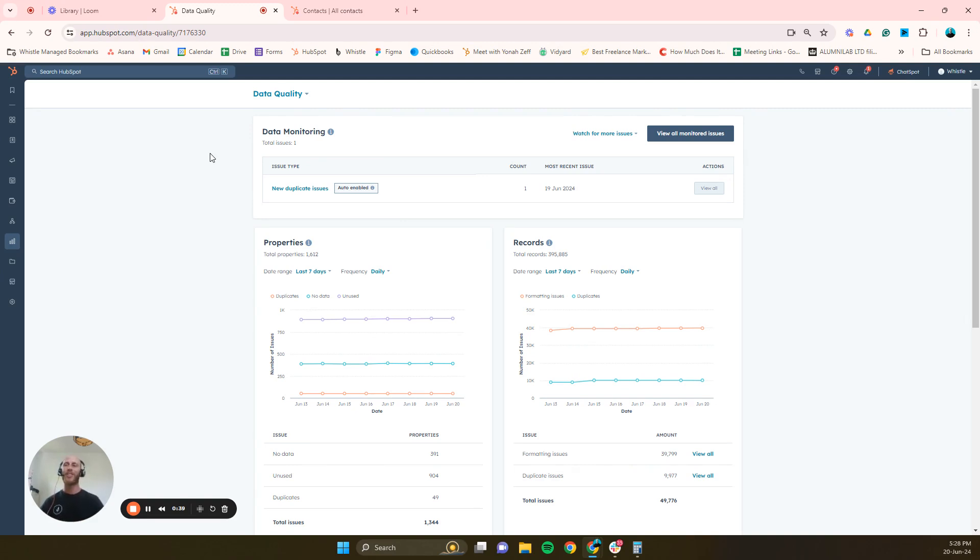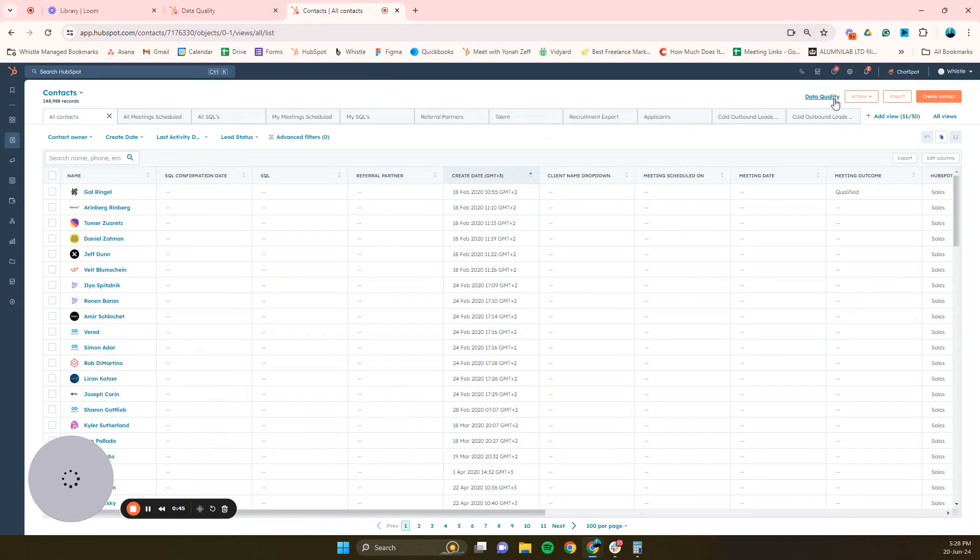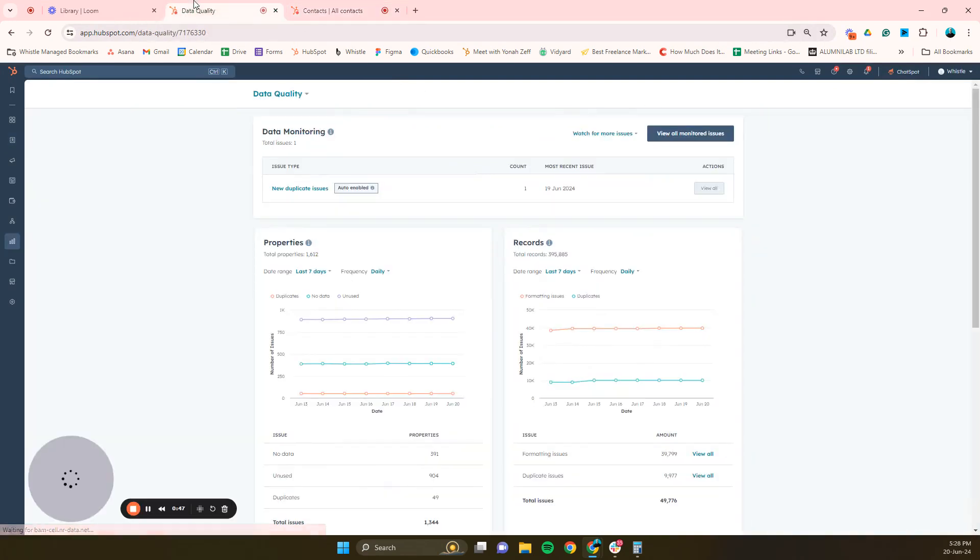So how do you get to this page? If you hover over here and click data quality, it'll show your data quality.